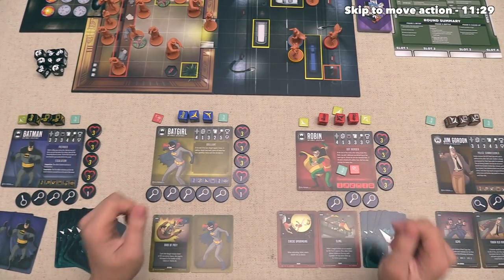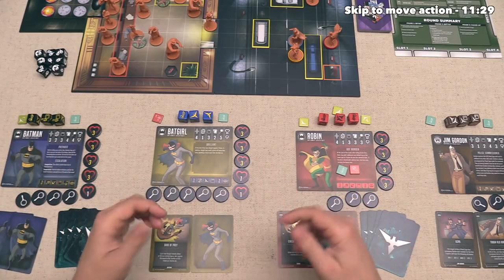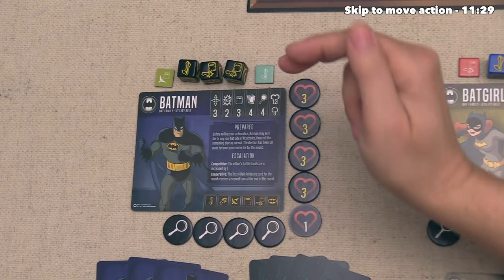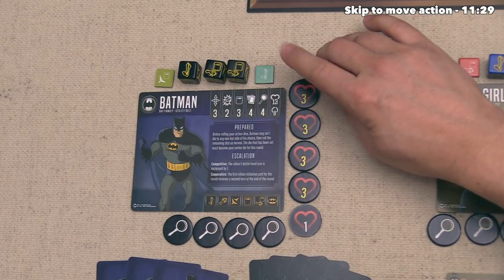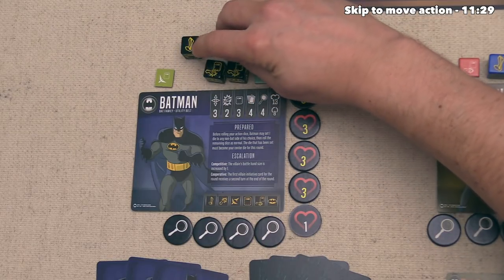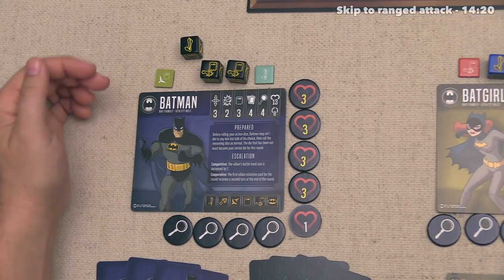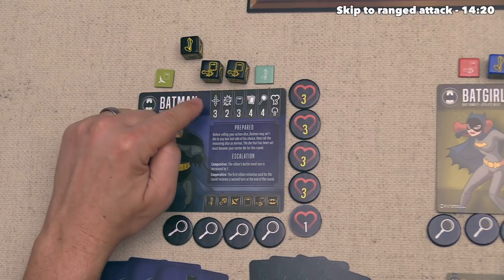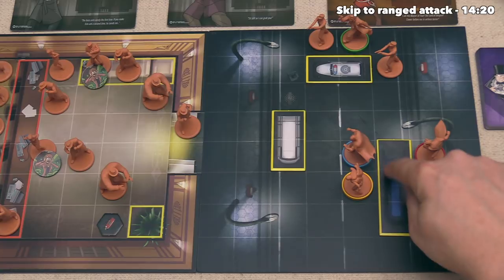The first thing in the battle phase is to collectively decide which unactivated hero will take their entire turn. We'll start with Batman, who can now take actions until all of their dice and shared action tokens are utilized. They start by using their one move icon, and whenever you utilize one of your dice, you simply shift it up to show it can't be used again this turn. A single action gives Batman three movement points.